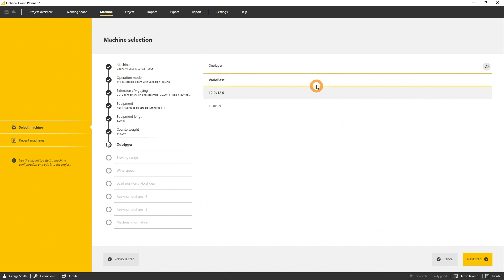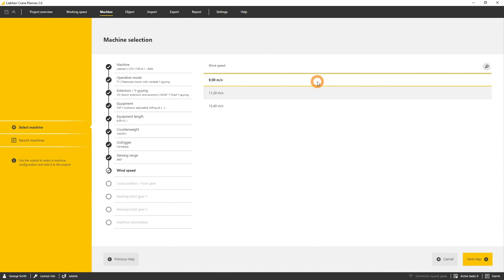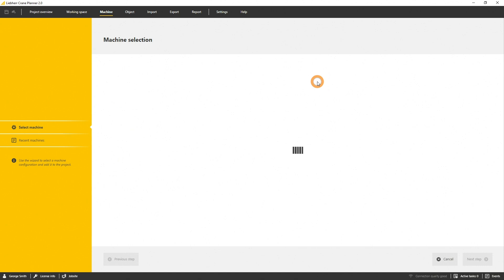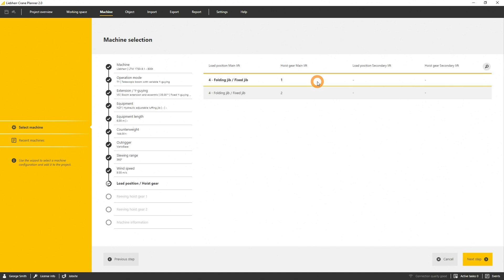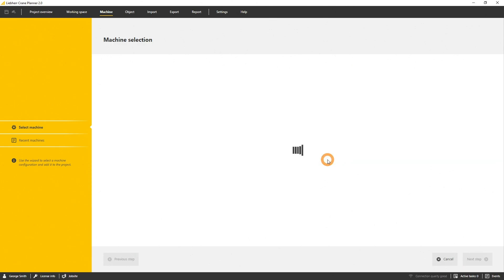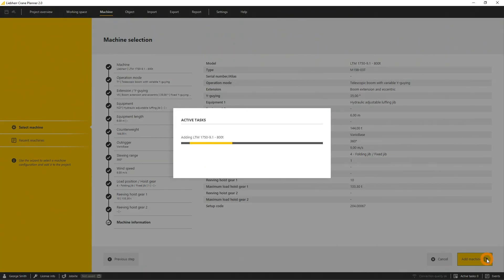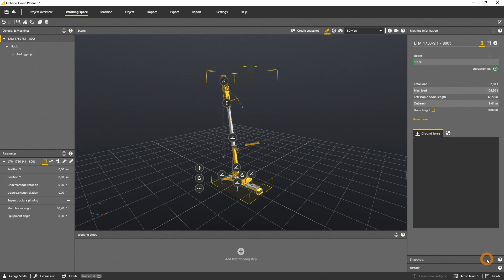Let's select a vario base, the lowest wind speed, the Heuskio 1 and the reaving of 10 times. Now the summary shows us all relevant configuration data to identify the machine. By clicking on add machine, the crane will be loaded into the scene.